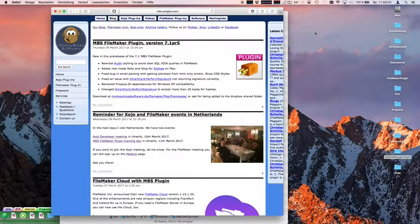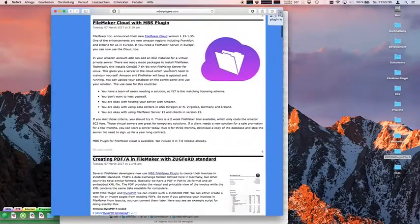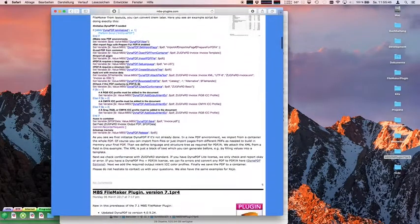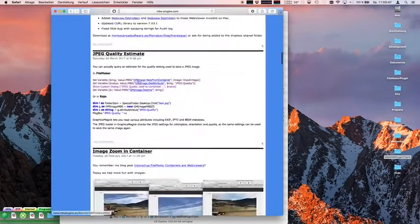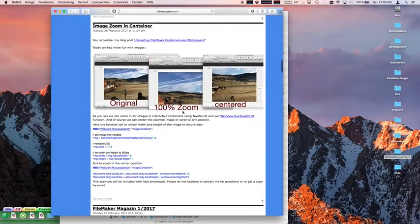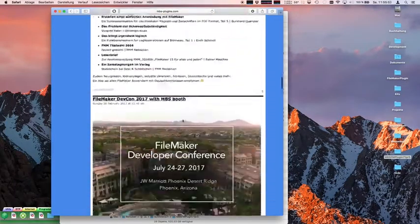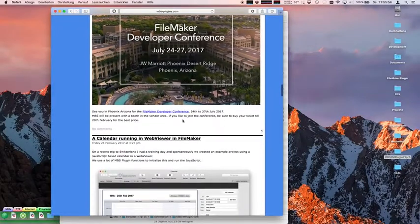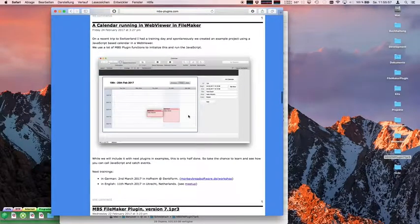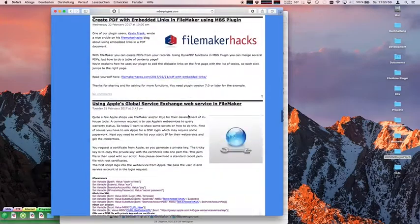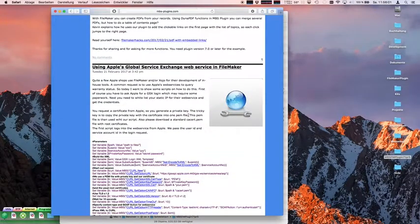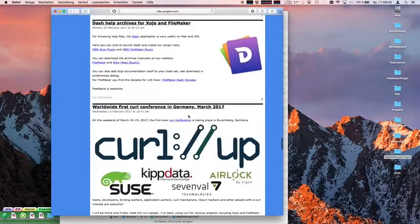I do have a blog where I write about news on the plugins. I wrote articles about things that happen — tips, tricks — like FileMaker Cloud with MS plugin, or an example for PDF-A, JPEG quality, image zooming, new magazine, conferences, a calendar example. So you can stay up to date with what's happening in my plugin world.